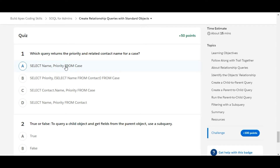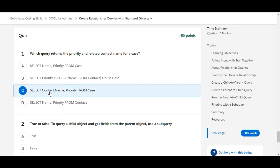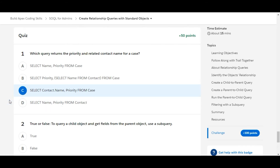Option A — SELECT Name, Priority FROM Case — is false. Option B — SELECT Priority, SELECT Name FROM Contact FROM Case — is also false. Option C — SELECT Contact.Name, Priority FROM Case — is correct. Using this query, the name of the contact and the priority from Case can be retrieved. So C is the right answer for the first one.